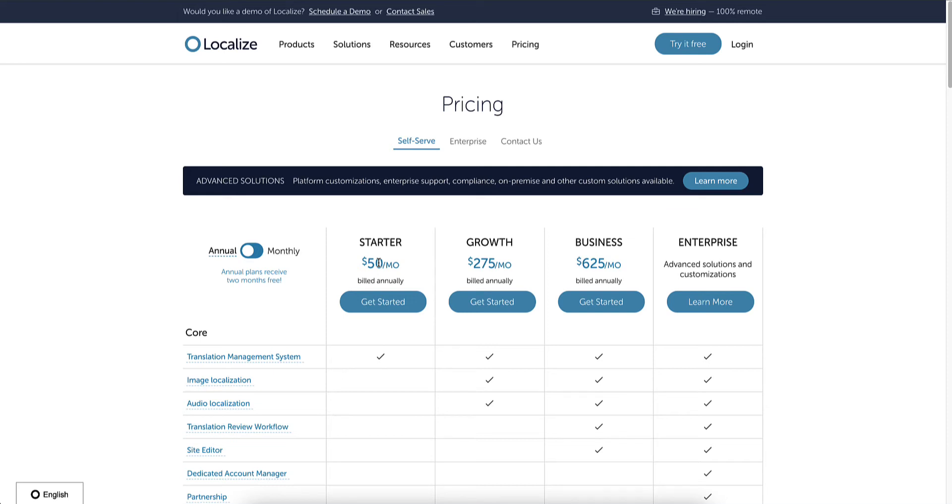It allows you to do some amazing things like customize the translation. So it automatically does it for you, but if you don't like a specific phrase or word, you can very easily change it.